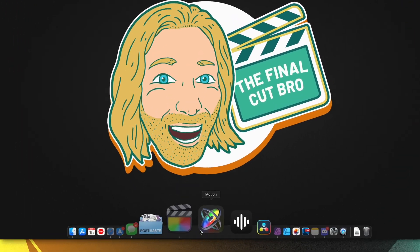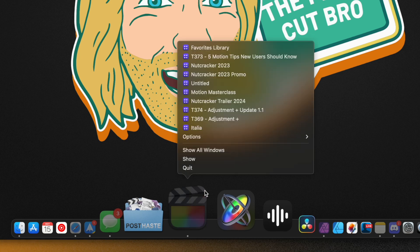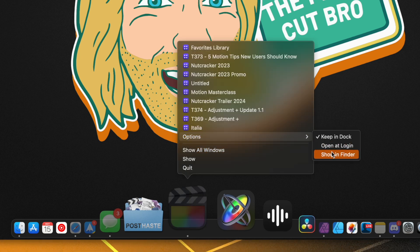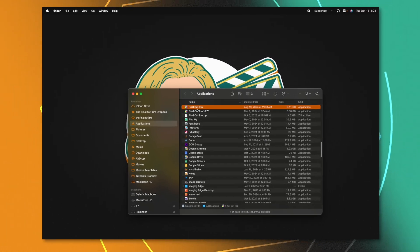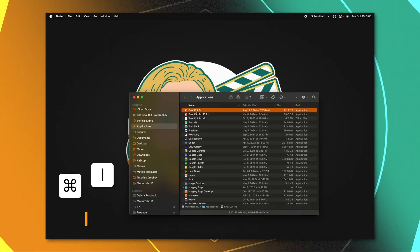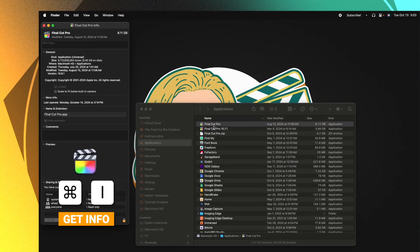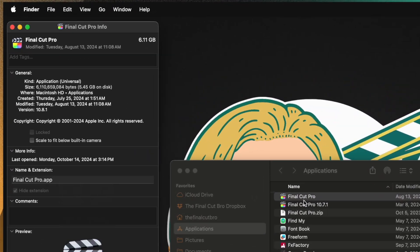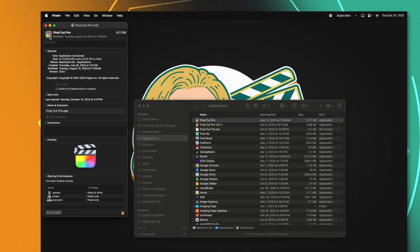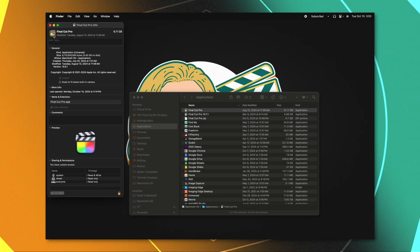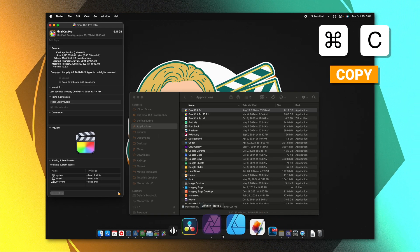All we need to do is locate the app we want to get the logo from, right click, go to options, and then select show in Finder. Now that we have it in Finder, just push command I to get info. From there, we can go to the top left corner and you'll see this tiny version of the app icon. Just click on that and press command C to copy it.